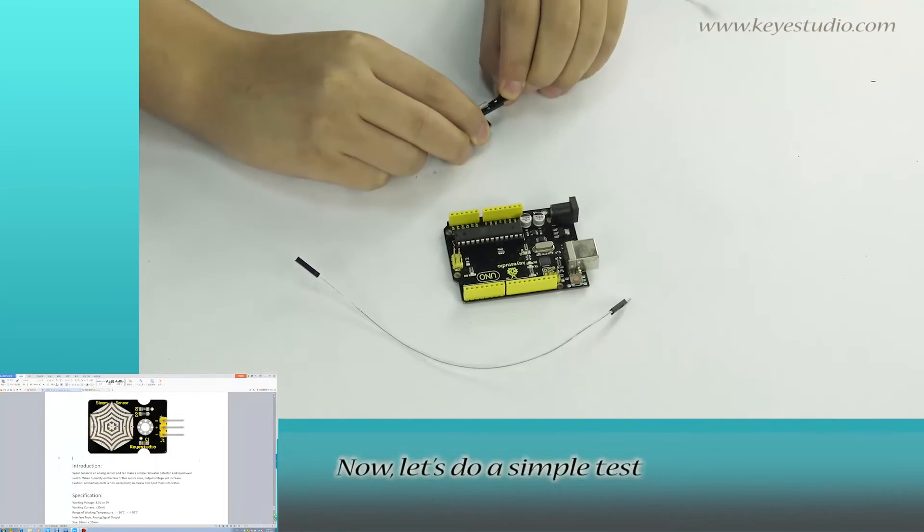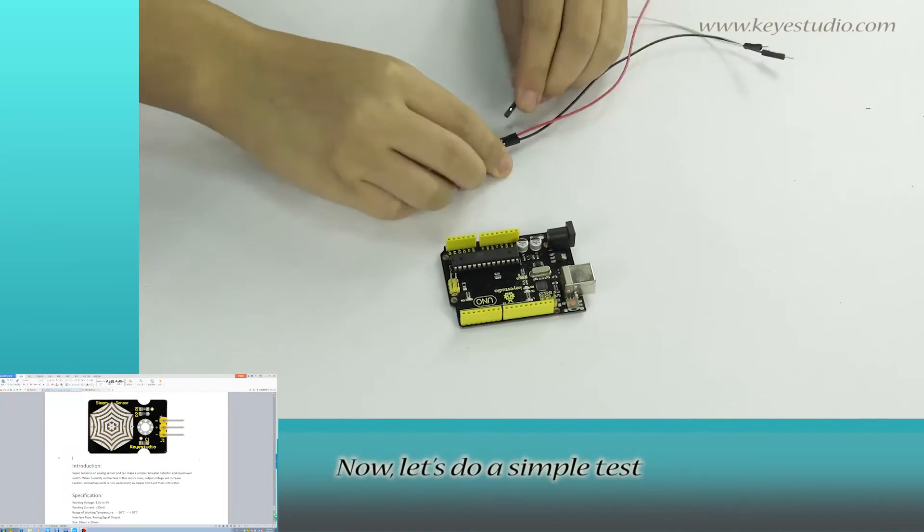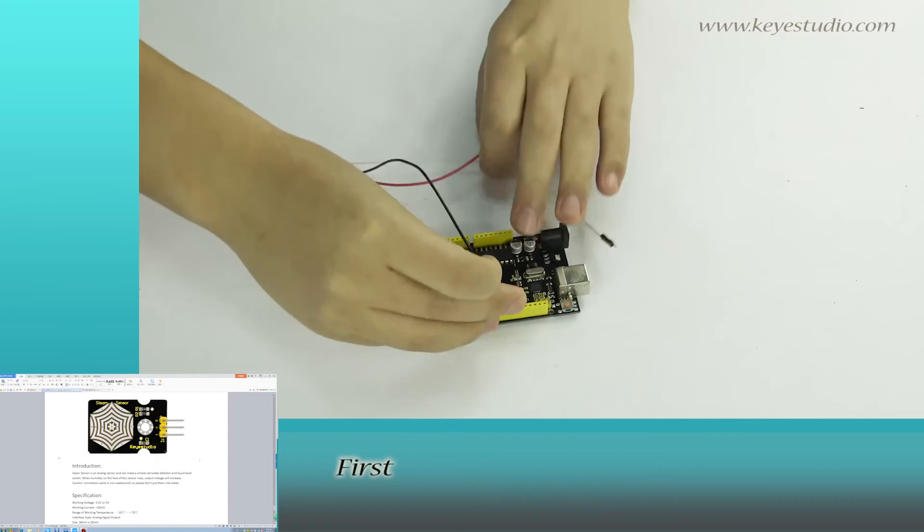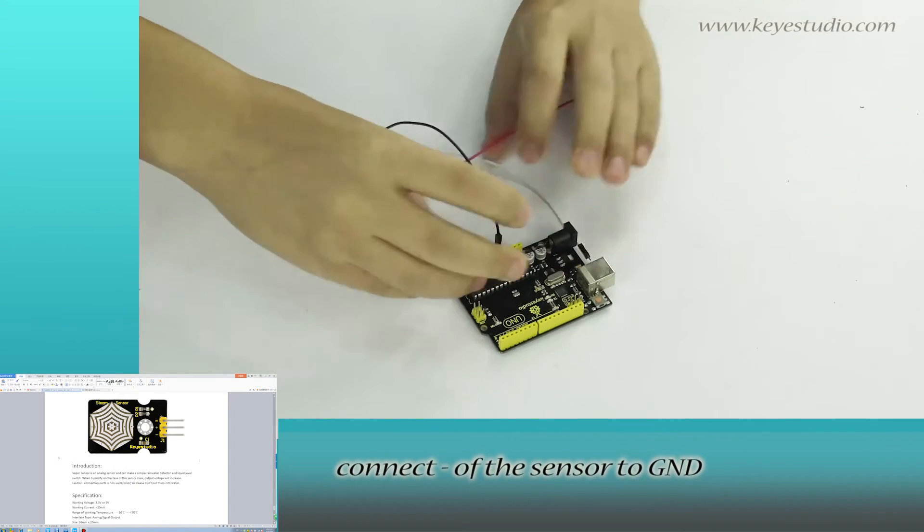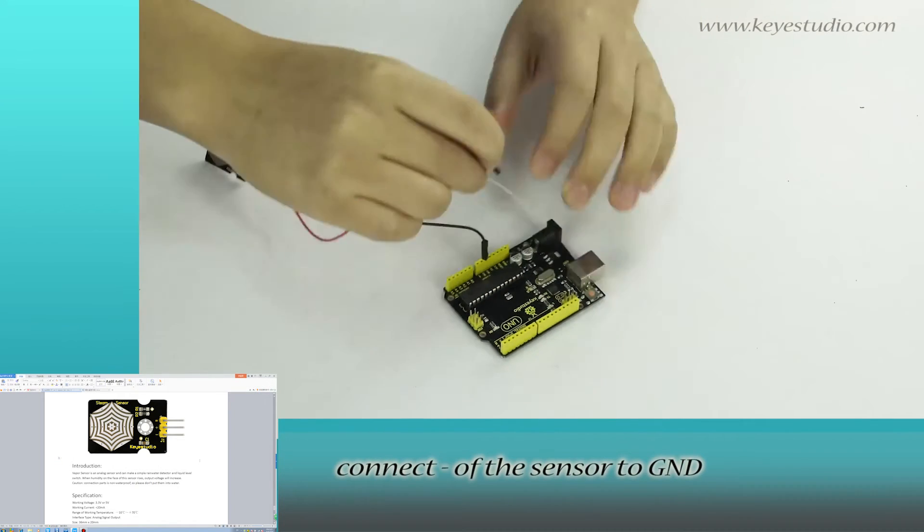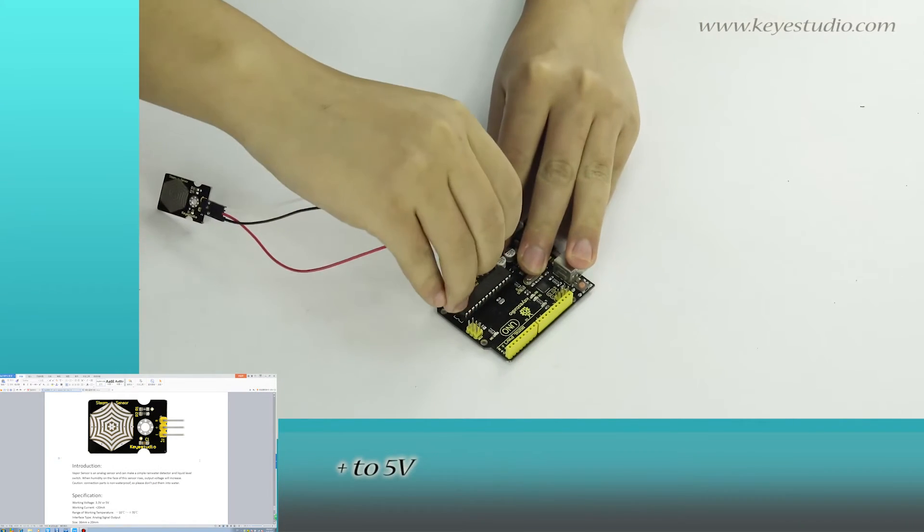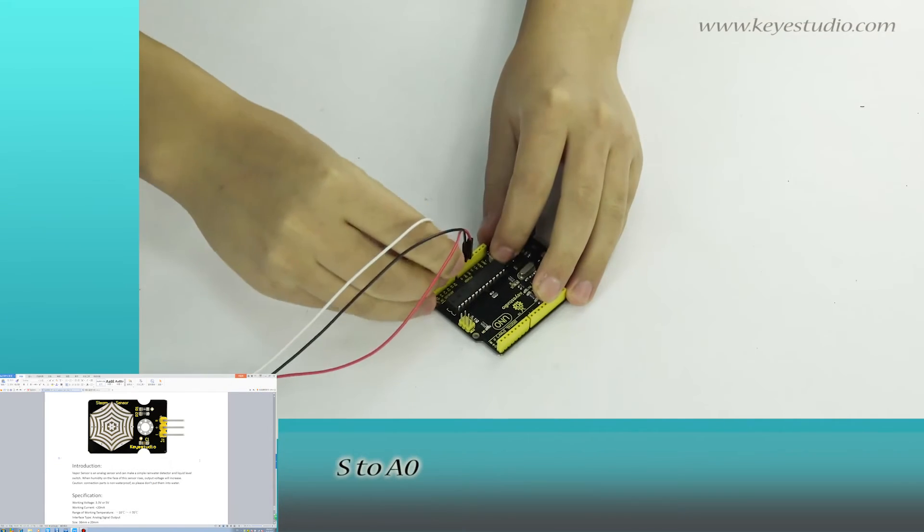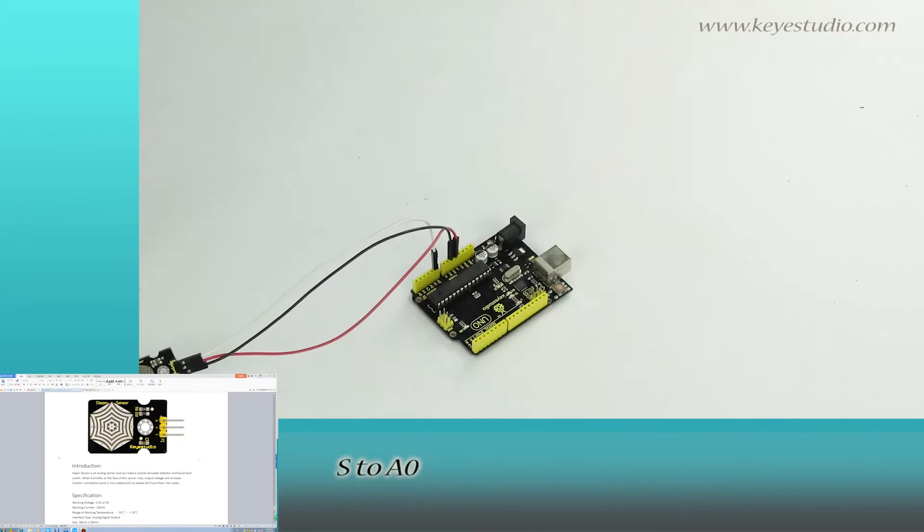Now let's do a simple test. First, connect negative of the sensor to ground, positive to 5V, S to A0.